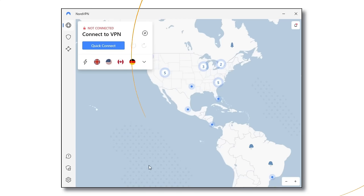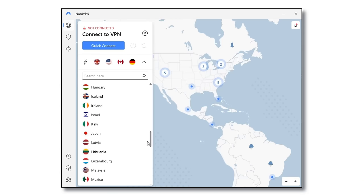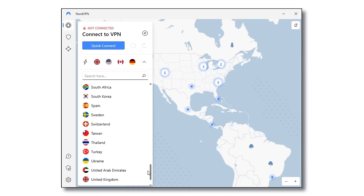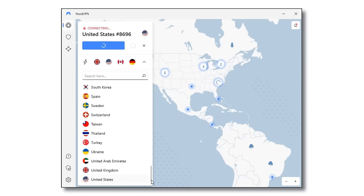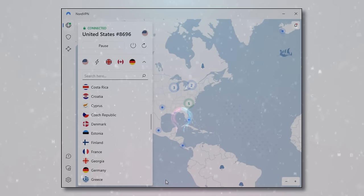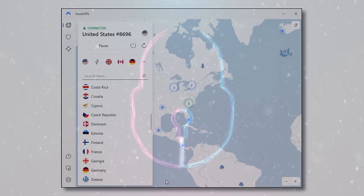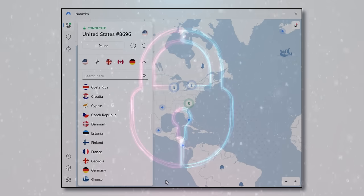With NordVPN, simply connect to any one of their servers to ensure that your online activities are unrestricted and protected from prying eyes and potential cyber threats.